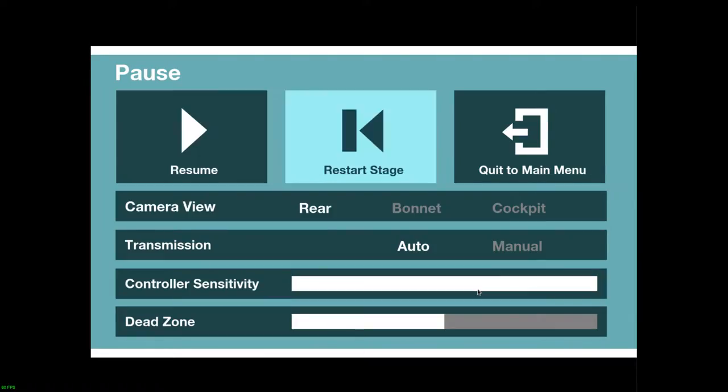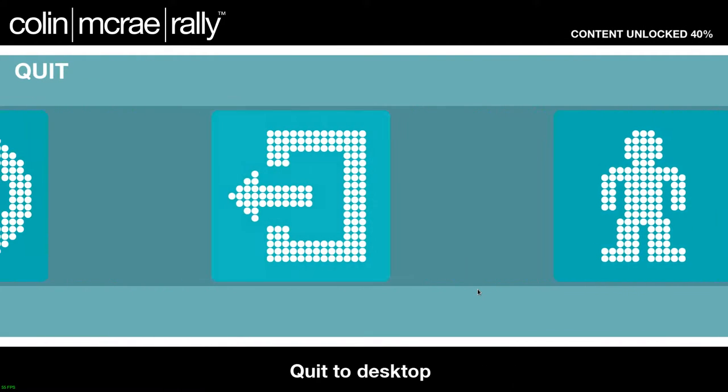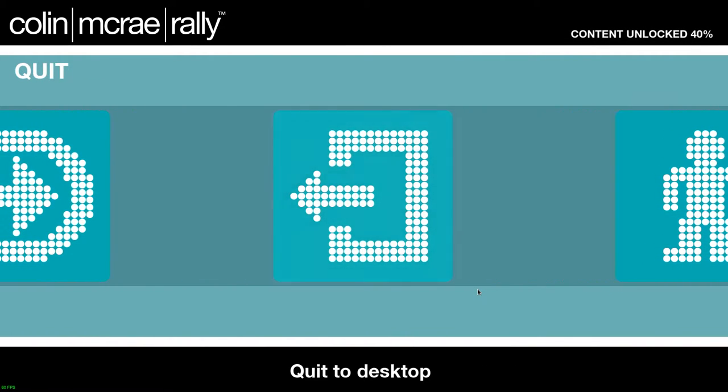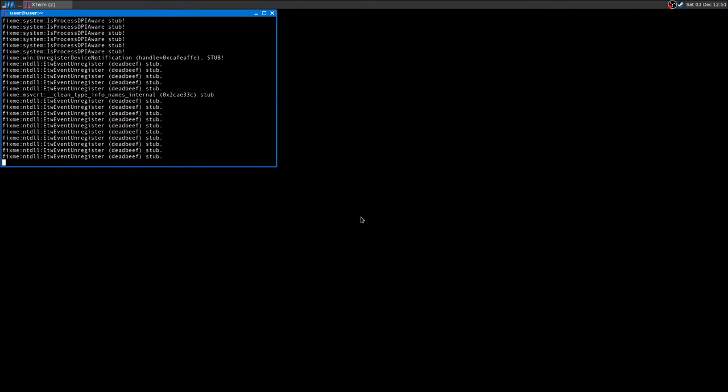Alright, let me quit the main menu and exit. As you can see the game runs perfectly out of the box.